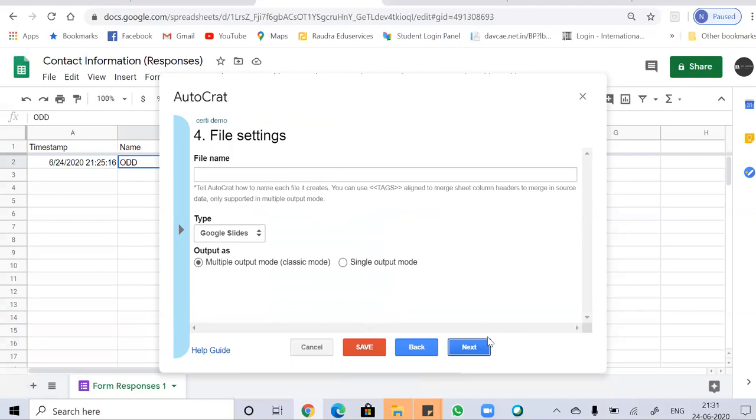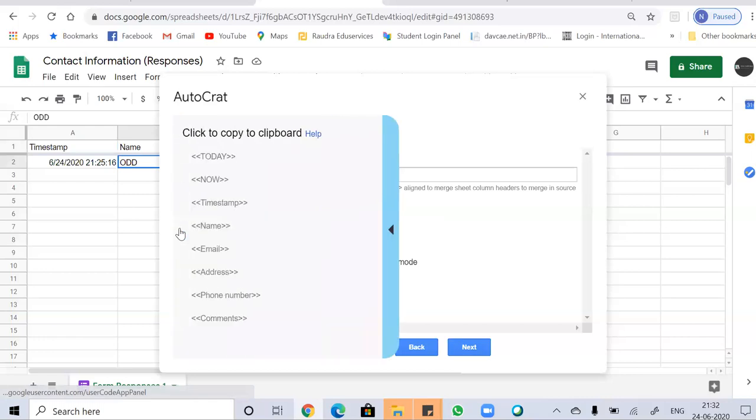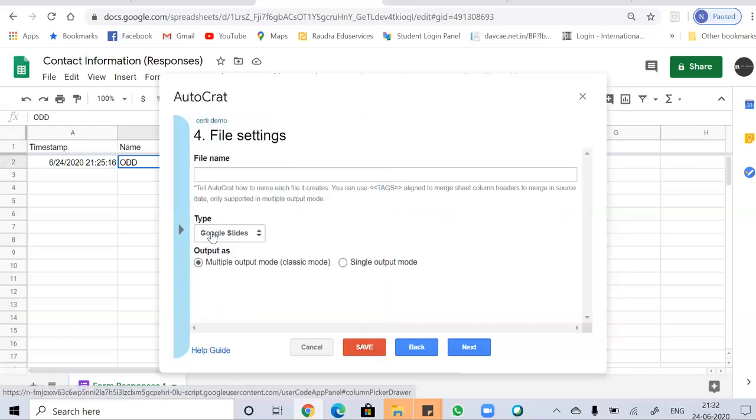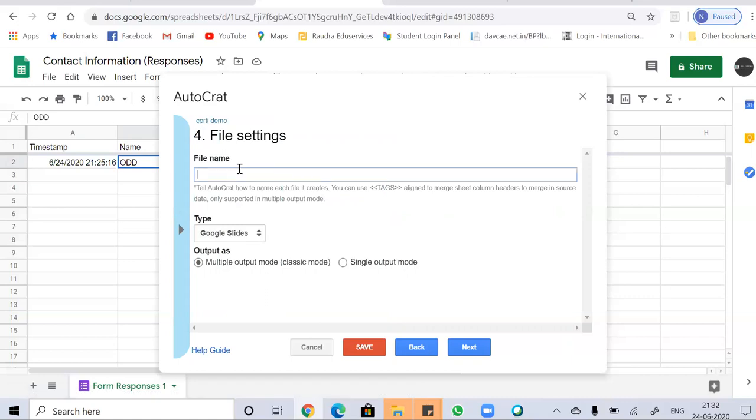So here comes the file name. So you have to just choose the file name. You can just choose the name from here. You have to just click this. It means it has been copied. Now you have to just paste it and just type. This is the name which will be sent to the people or the audiences.